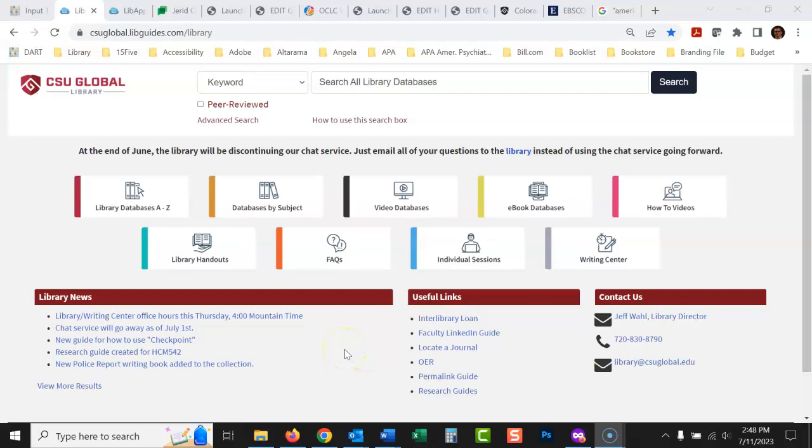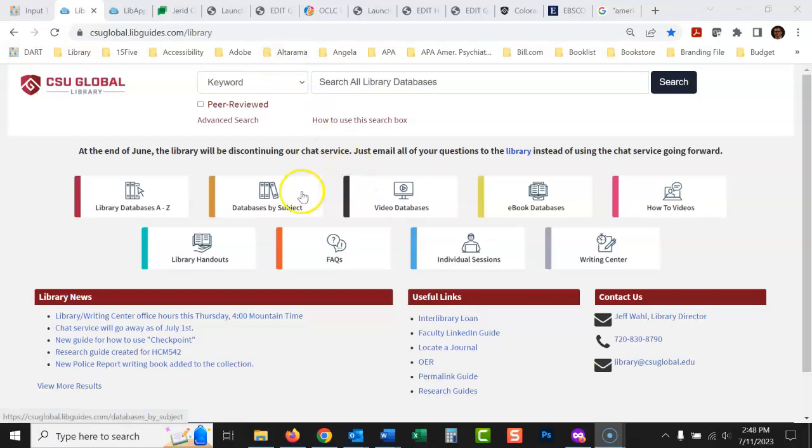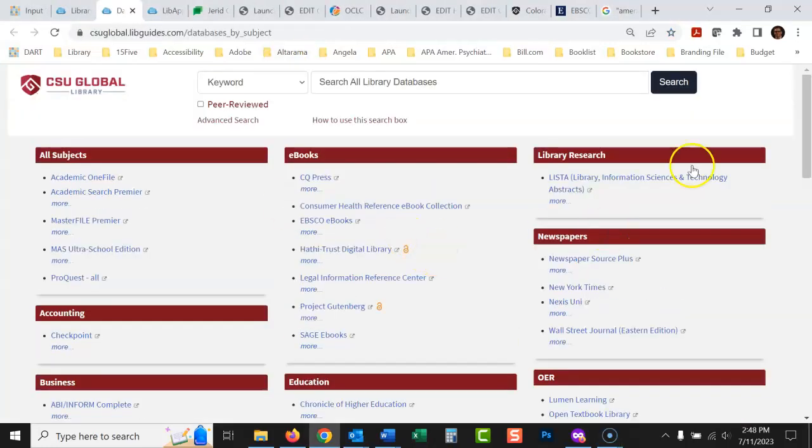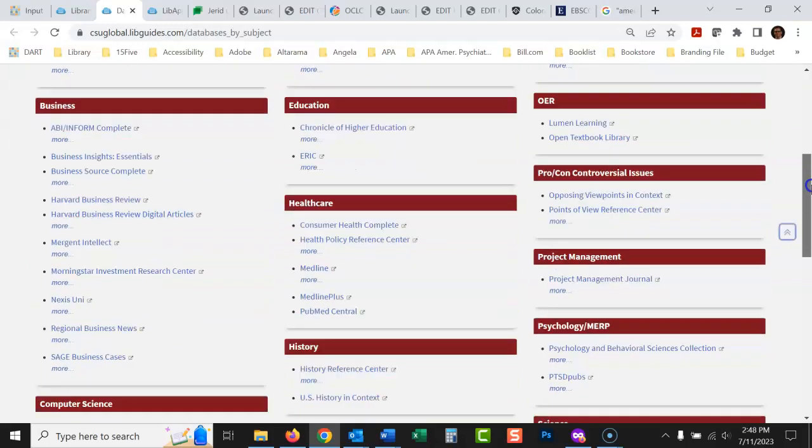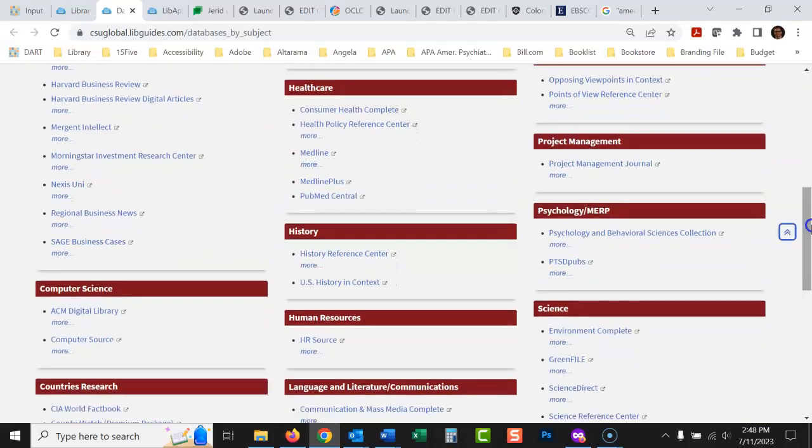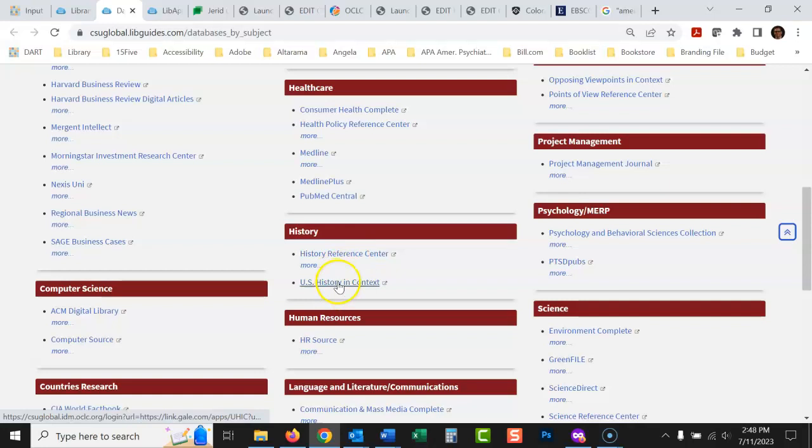Okay, today we're going to talk about how to use the database U.S. History in Context to do research for your history courses. And you can find this database in a couple of places. Here's the library website. You could go databases by subject, and you would then scroll down here to history, and it's right there. This is a good database too. This is my favorite database, U.S. History in Context, so I'm going to show you how to use this one today.